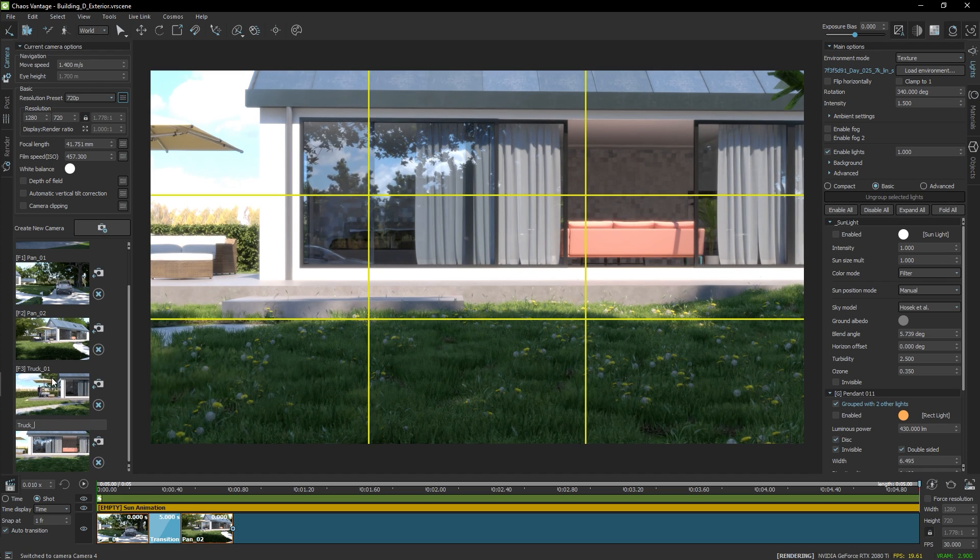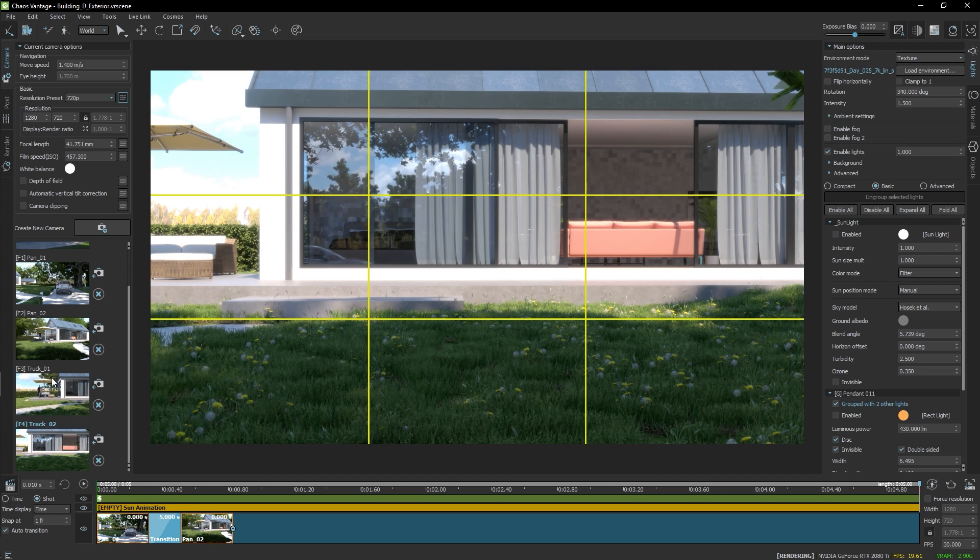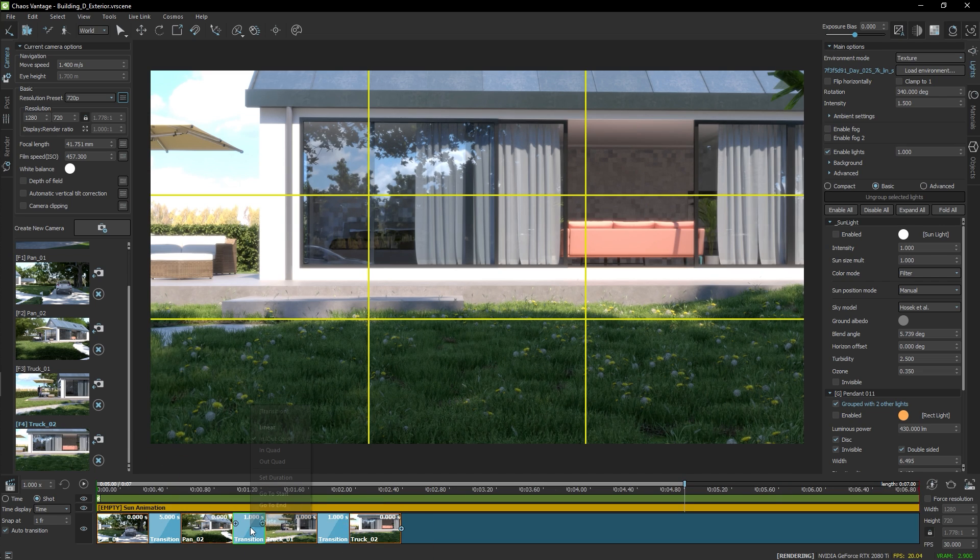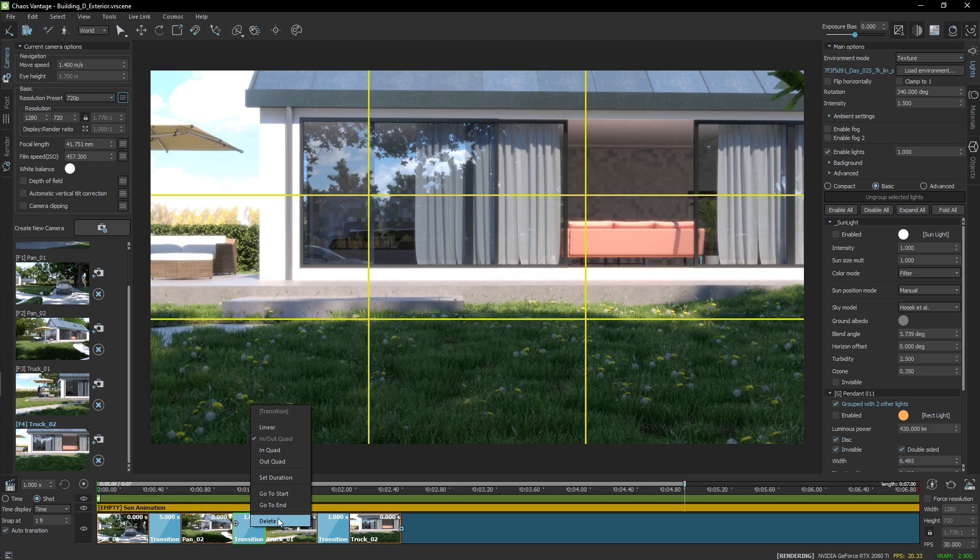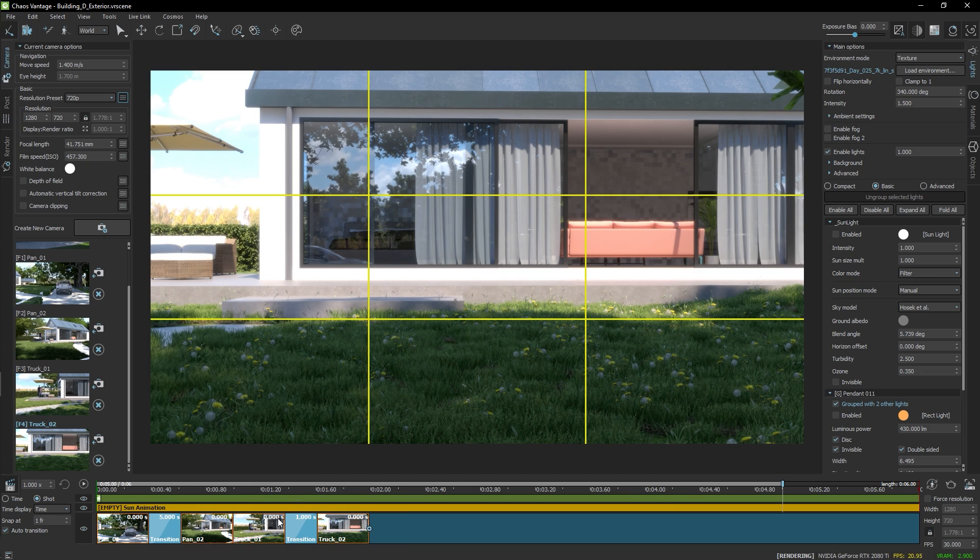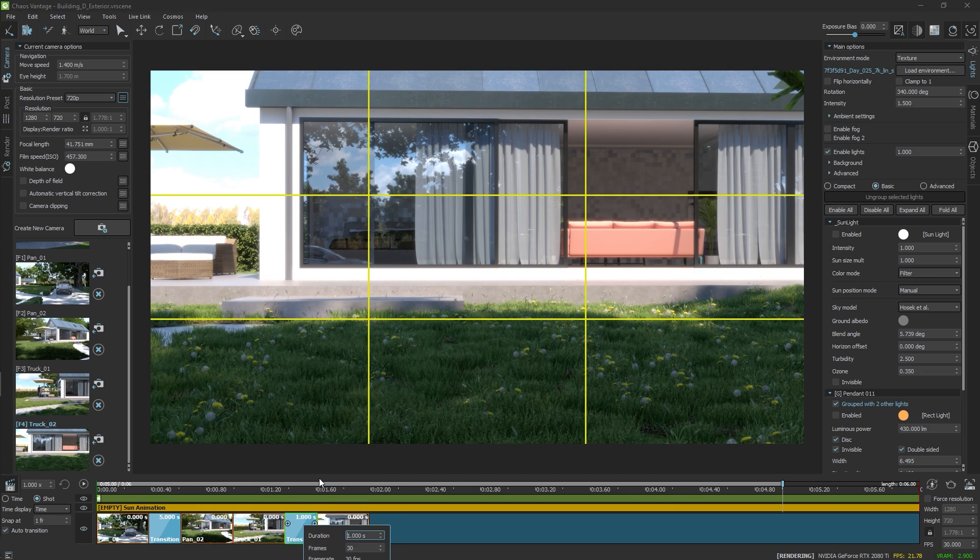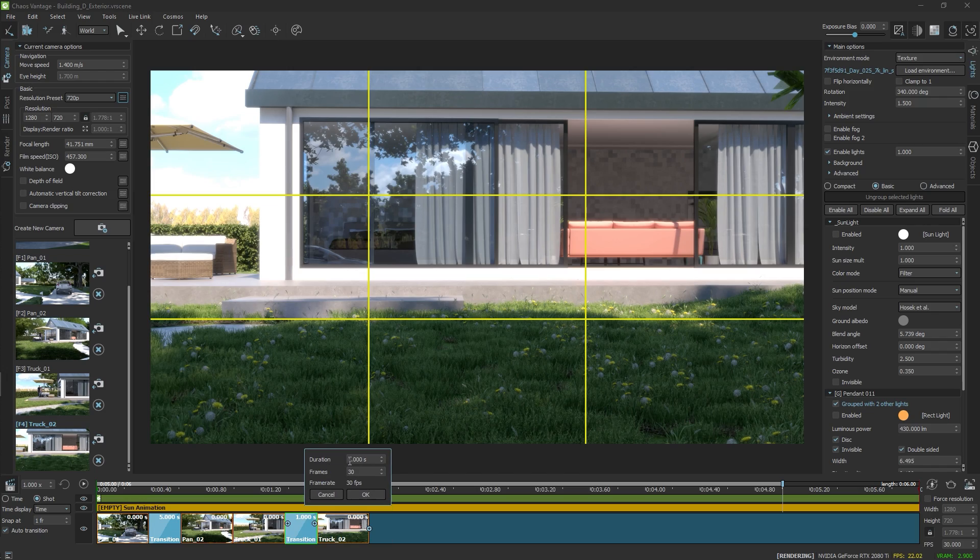I'm using the 3ds max navigation preset, so in your case the key may be a different one. Again, I'll drag both cameras on the timeline. I'll delete the animation between the pan and the truck and set the truck duration to 3 seconds.